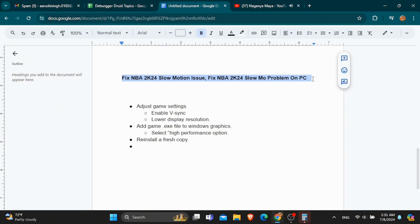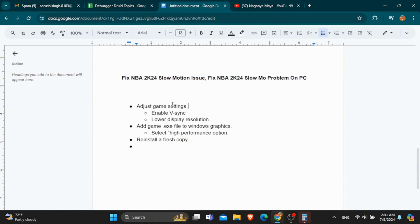The next setting is to lower the display resolution. After that, you need to add an extension in your Windows graphic, that is game.exe. After you have added this extension in Windows graphic, you need to choose the option of high performance.